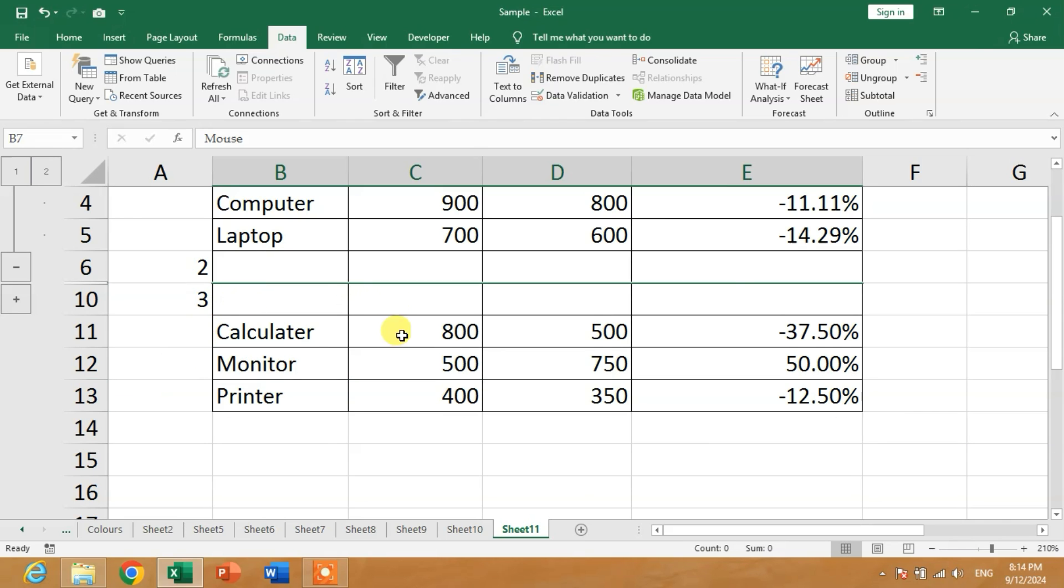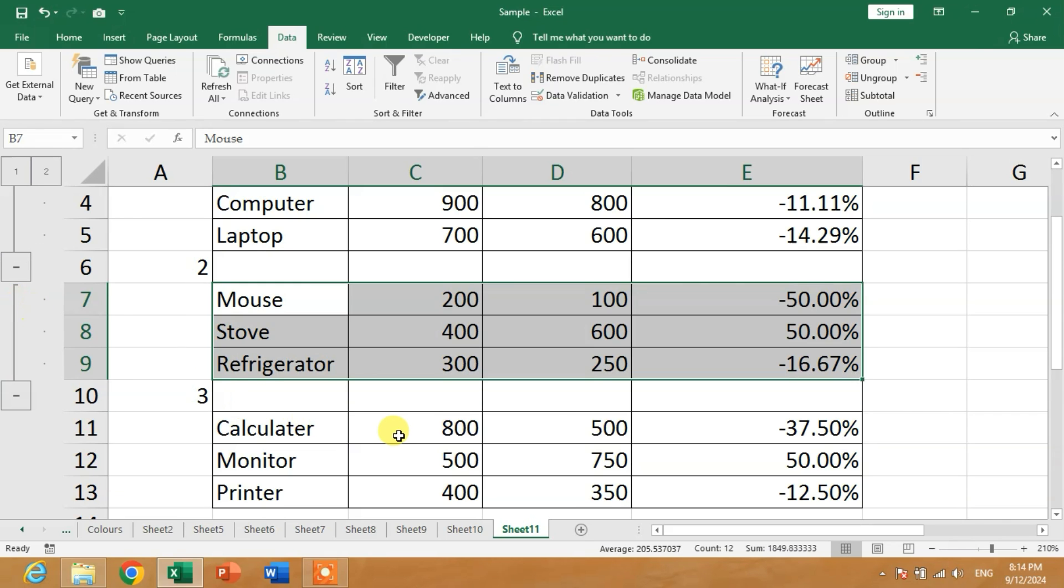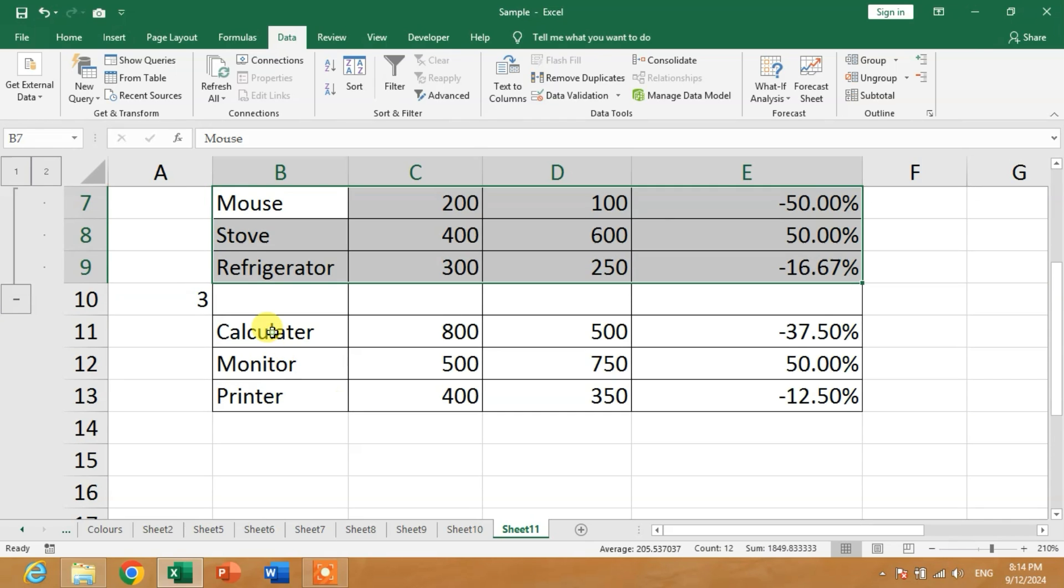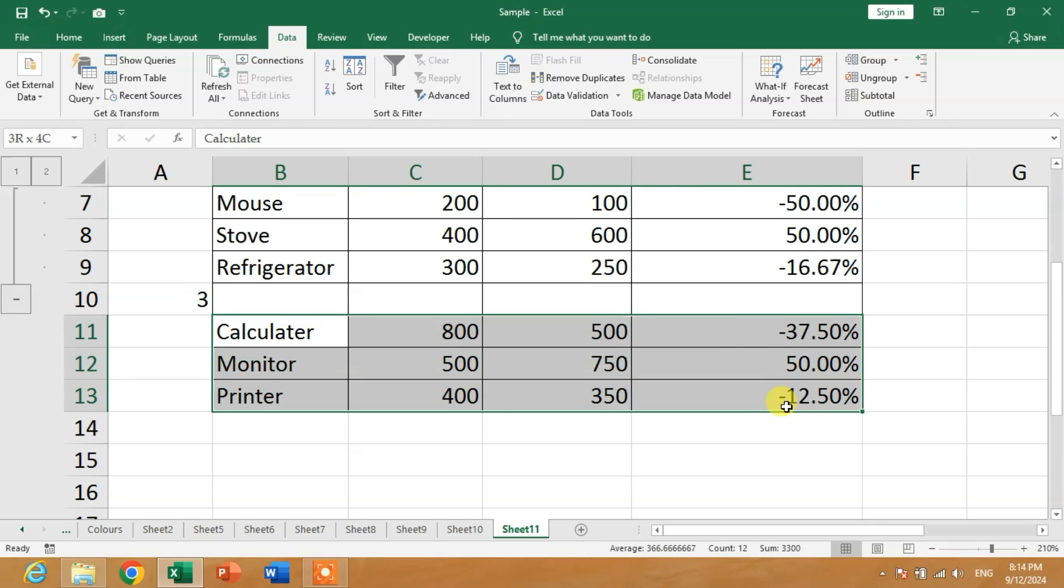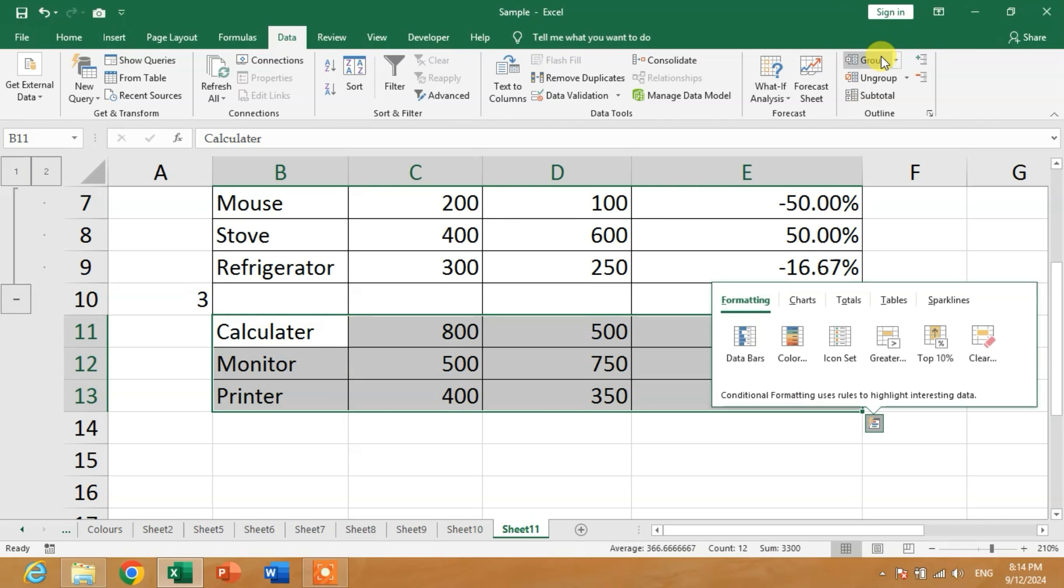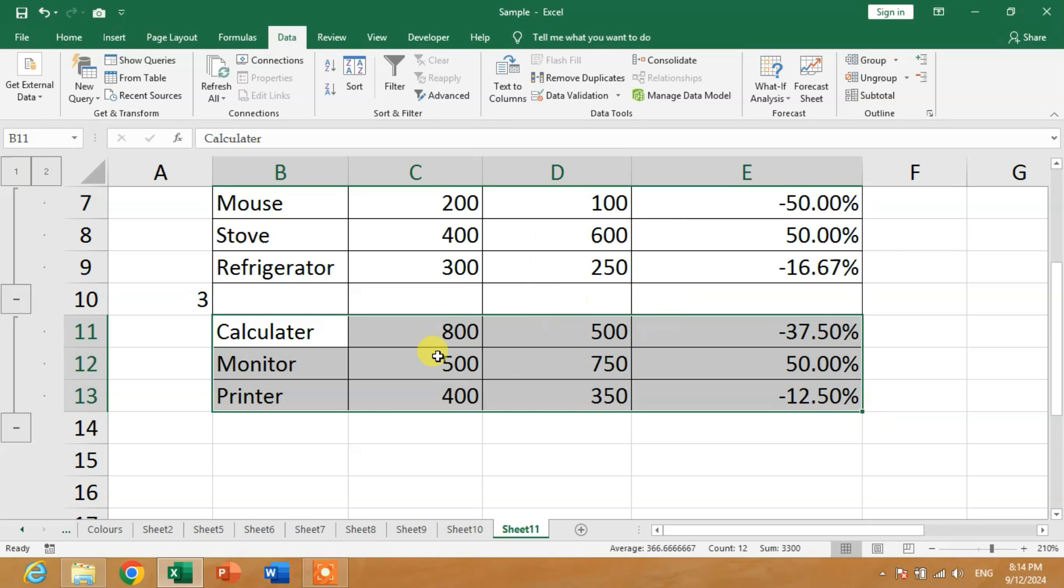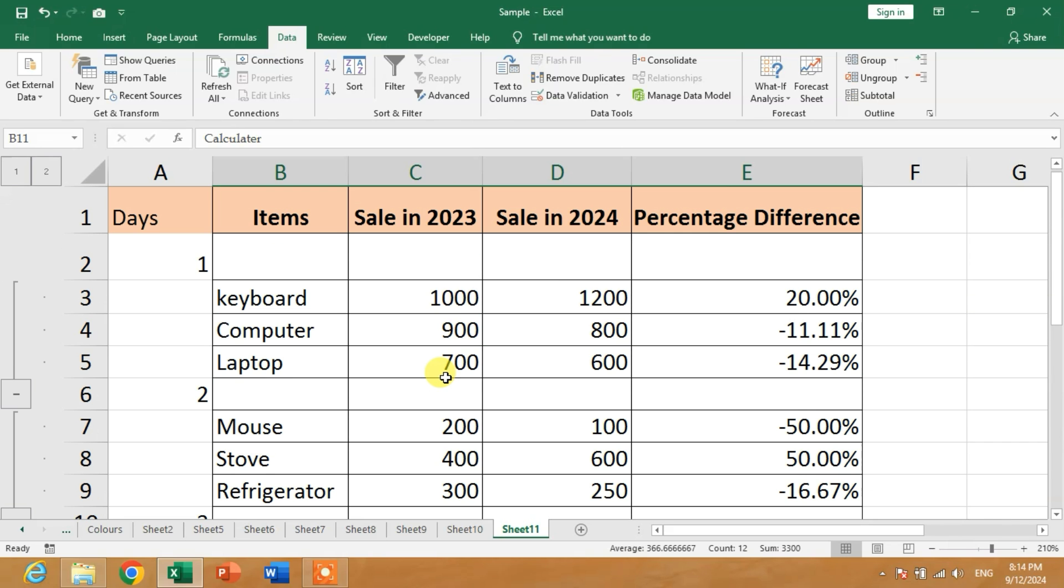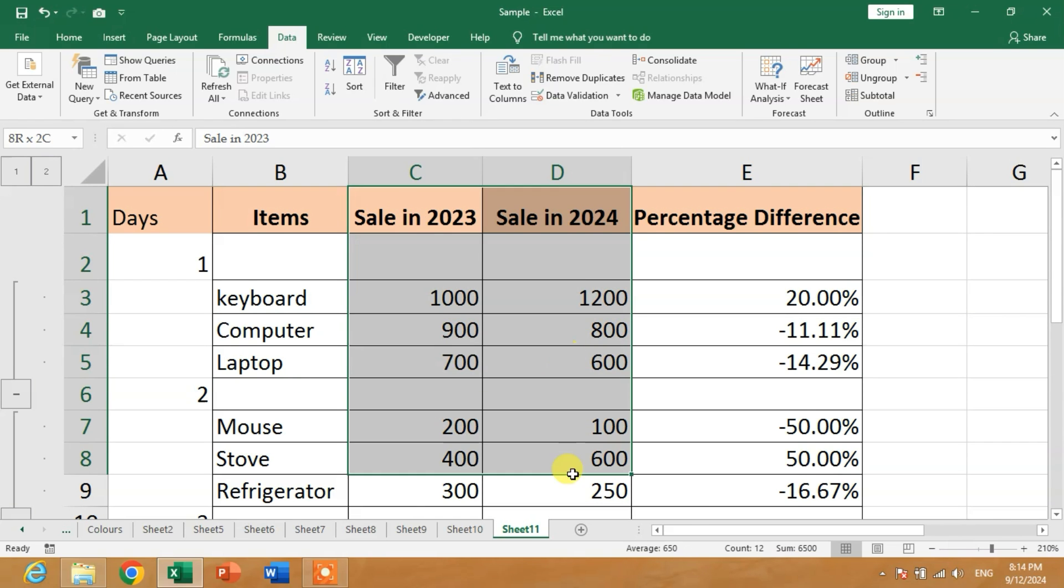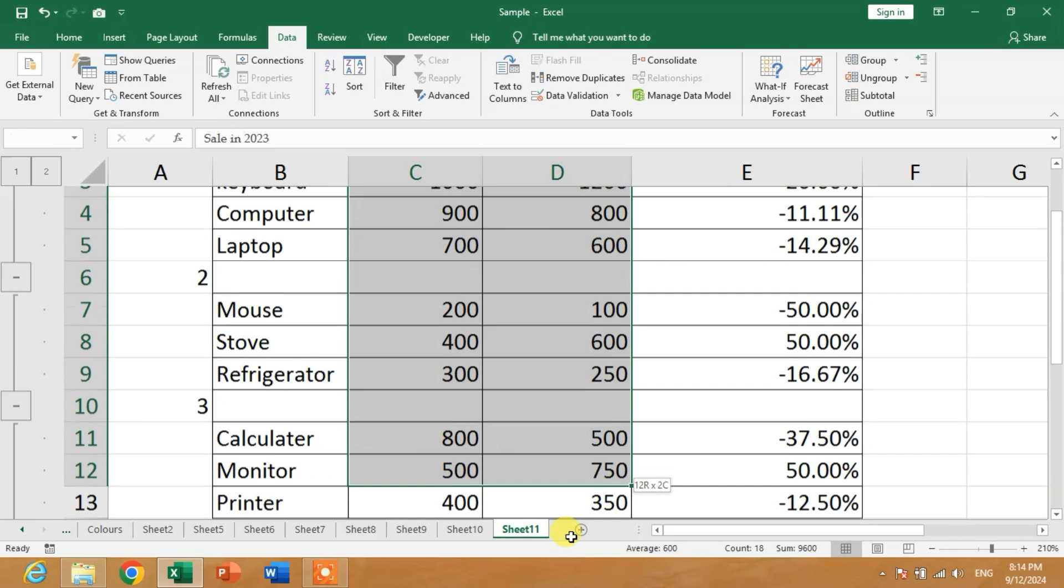You can see the rows have disappeared. Now I will group these three rows. Select, Group, okay. Now friends, how will we group columns? Simply select the columns like this.